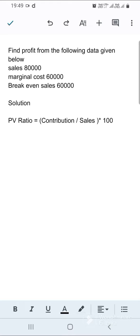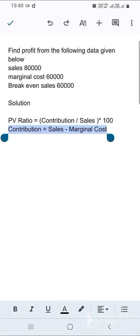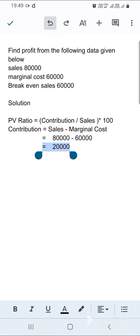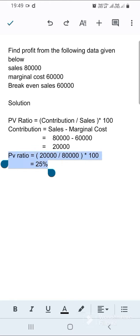To find contribution, we find the difference between sales and marginal cost. Sales is 80,000 and marginal cost is 60,000, so 80,000 minus 60,000 equals 20,000 — that is your contribution.